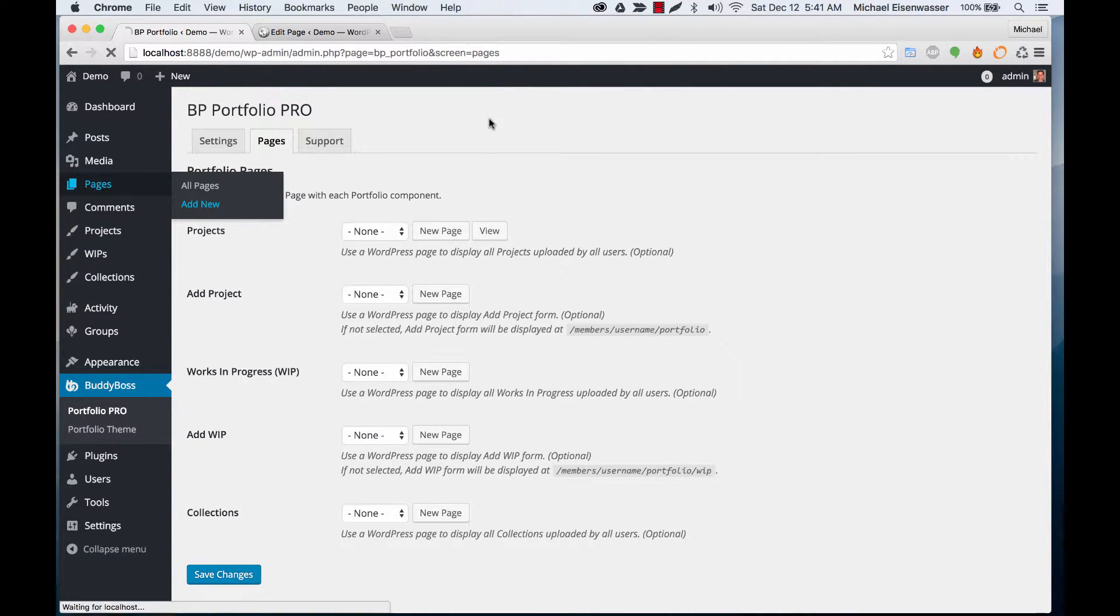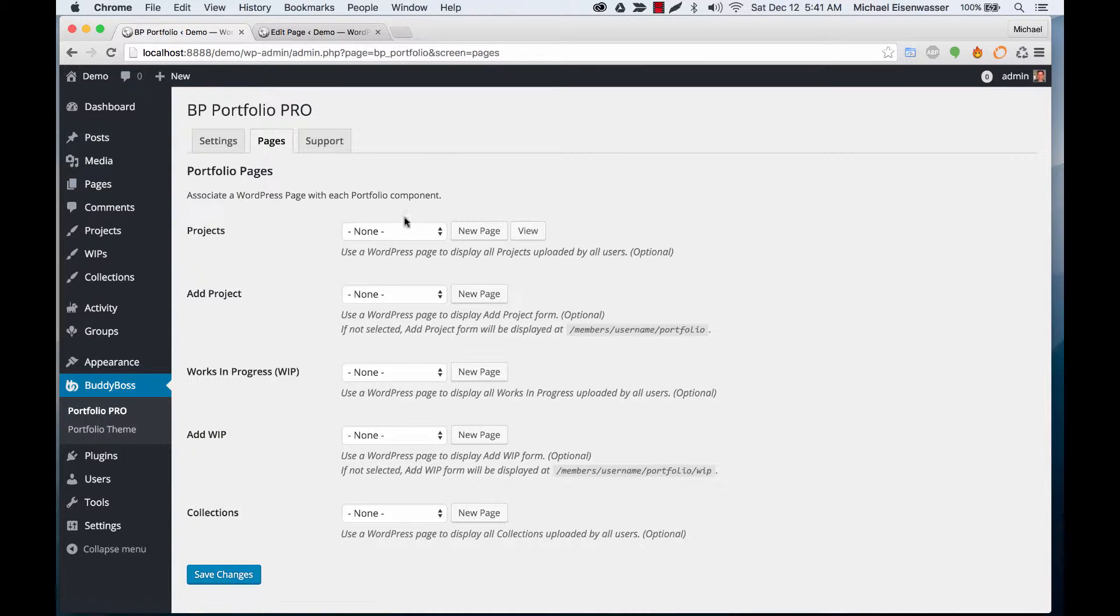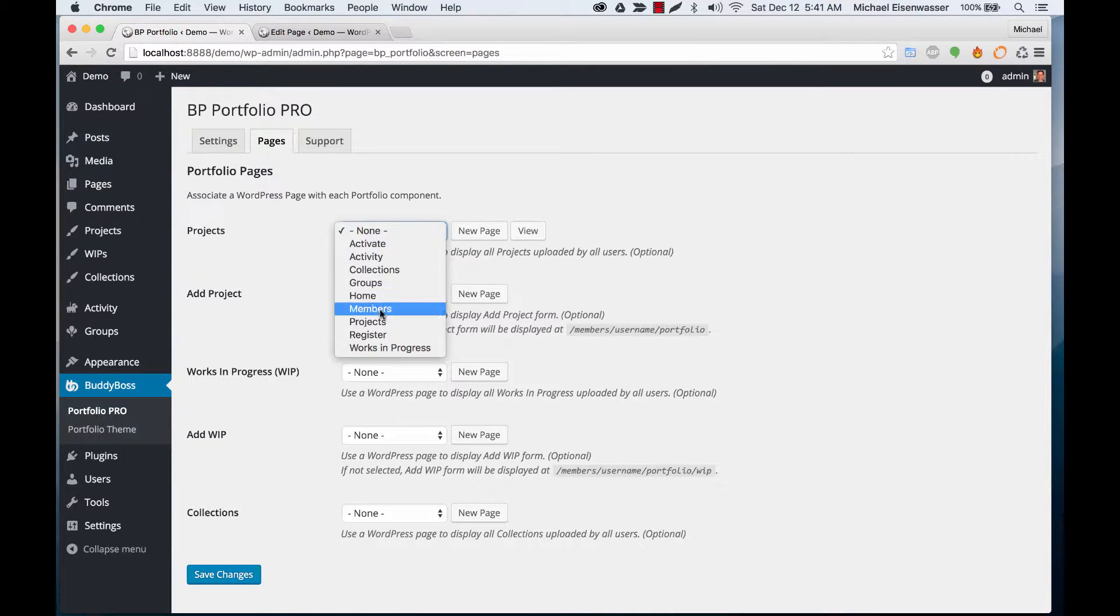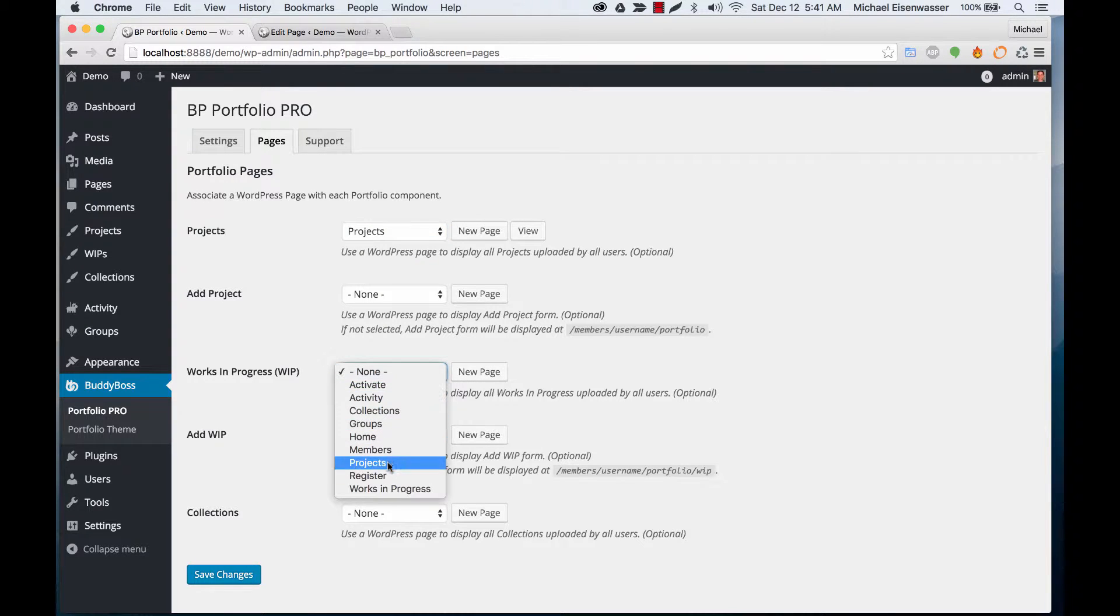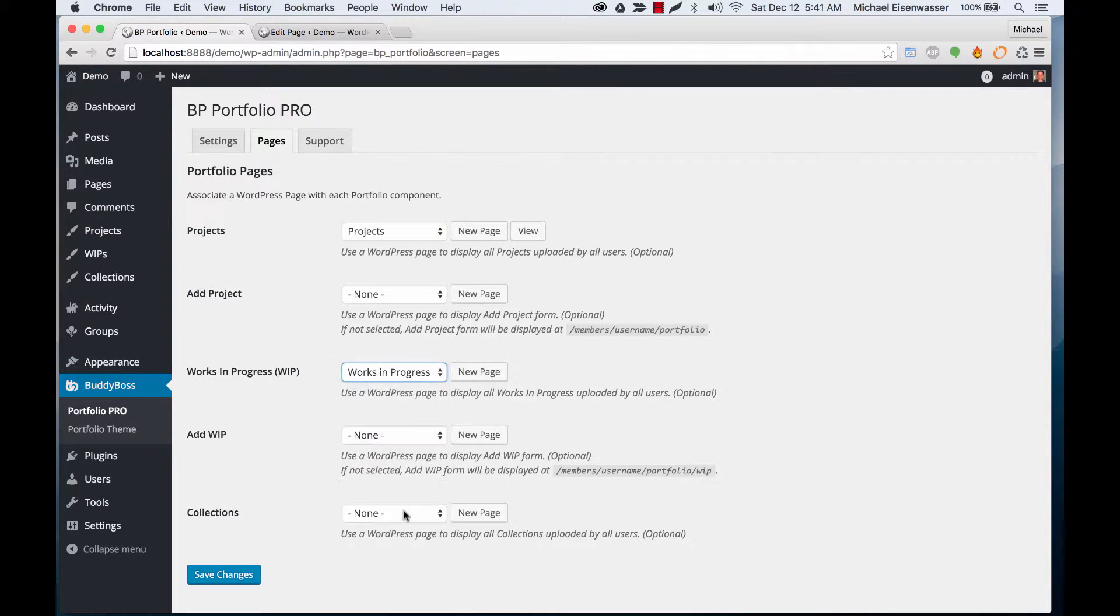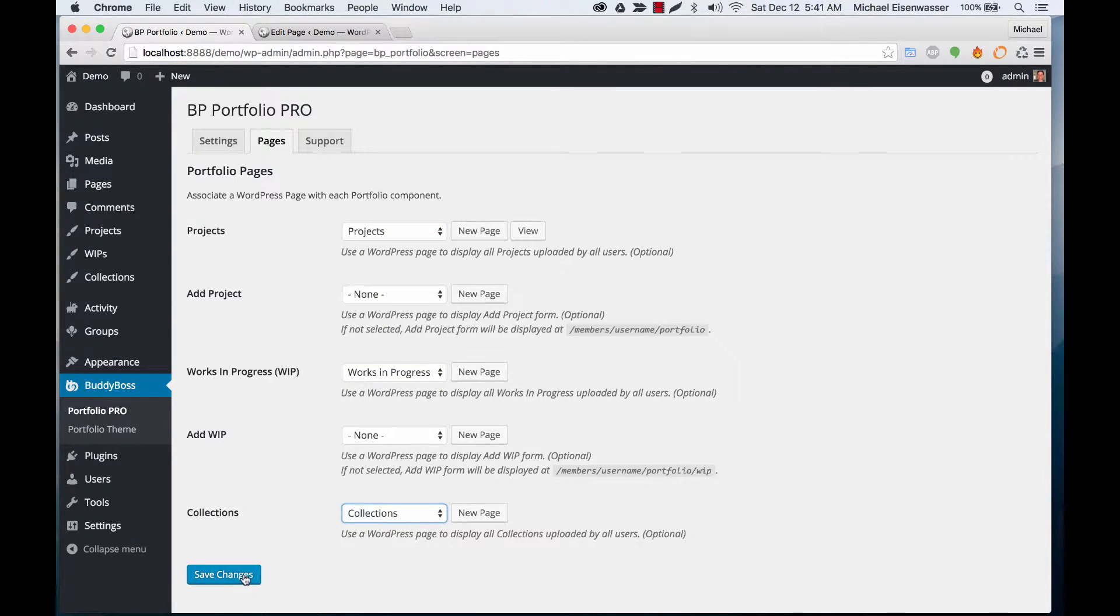Now we can refresh this page and those are available to us. Assign Projects, Works in Progress, and Collections.